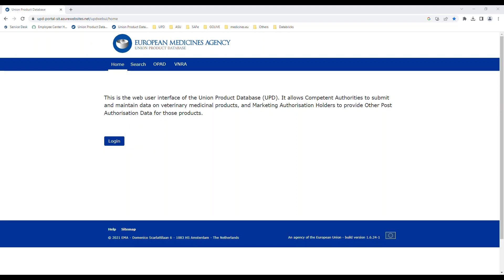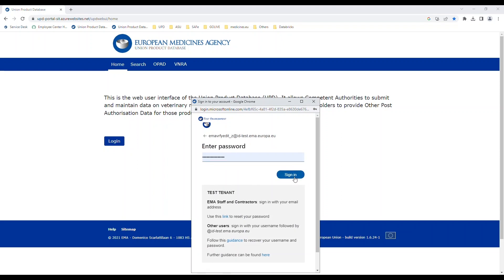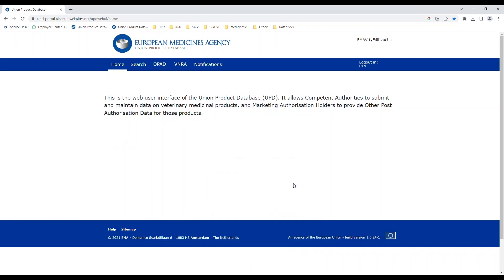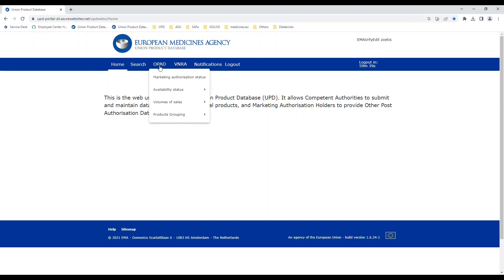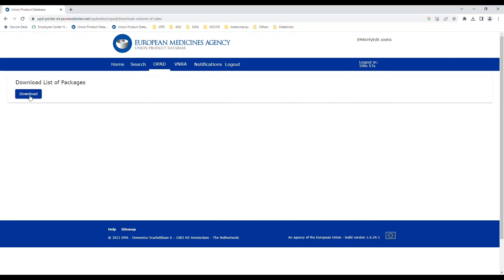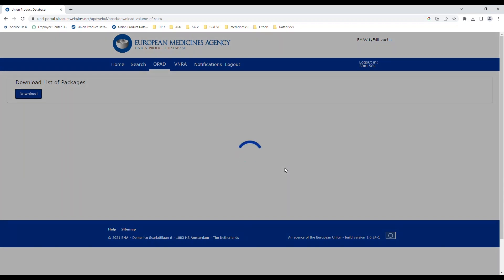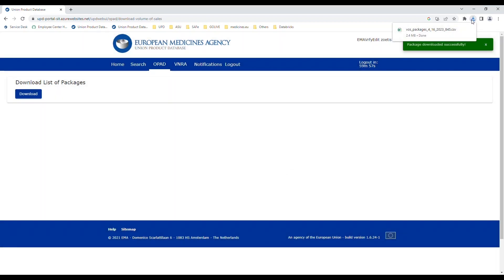This is the Union Product Database portal. I will log in representing an employee from Zoetis, providing my username and password. Once logged in, I will go to the Volume of Sales area, which is located within the Other Post-Authorization Data section. The first thing I will do is download the list of packages. By pressing the download button, the system will generate a CSV file containing information concerning the packages for all products belonging to the organizations I am affiliated to. This CSV file will be stored in my computer in the download area.